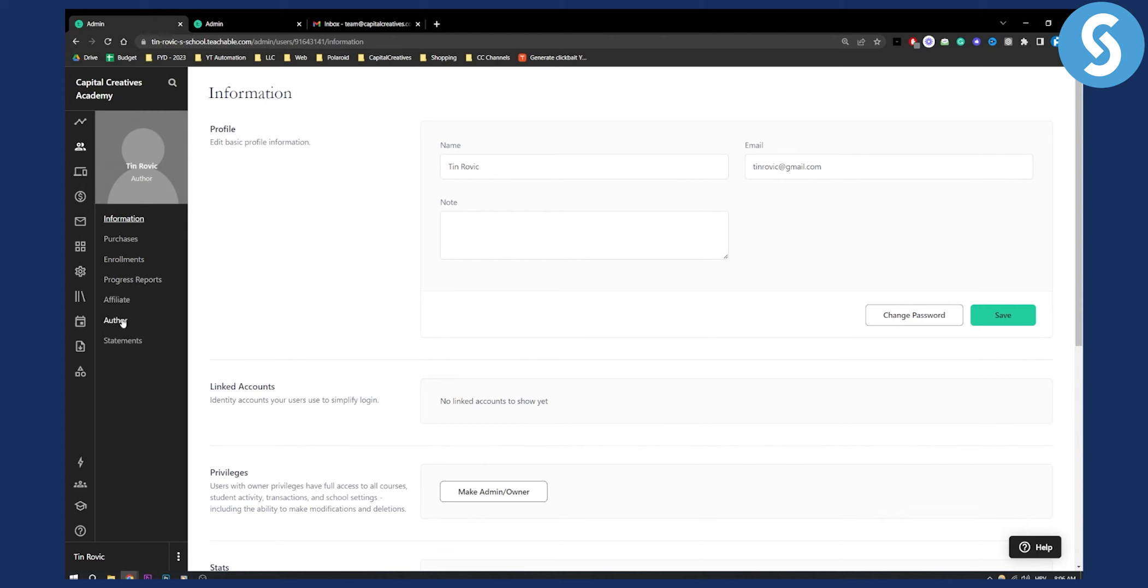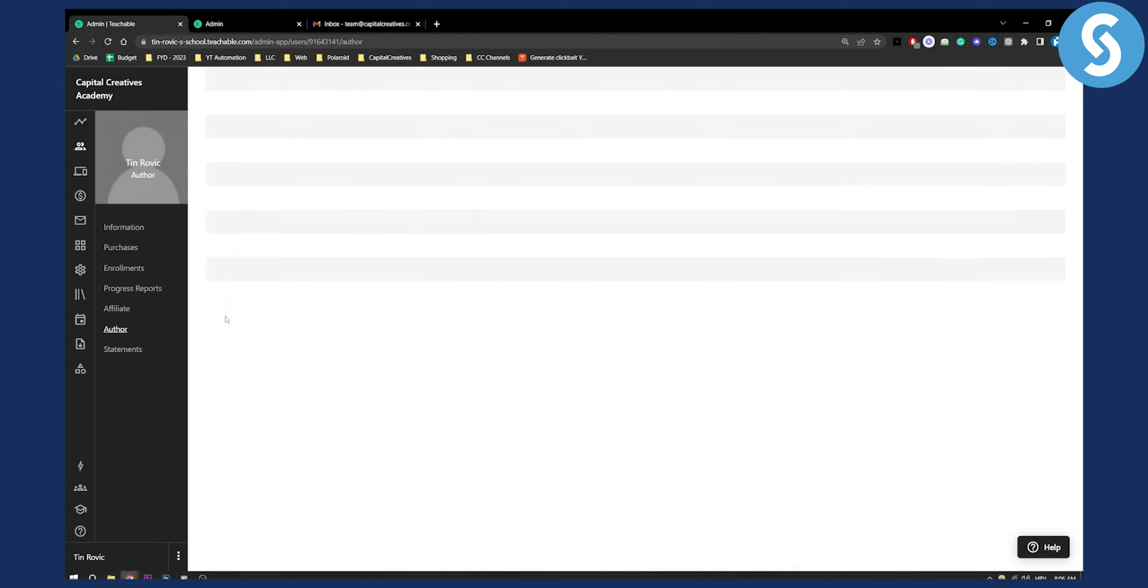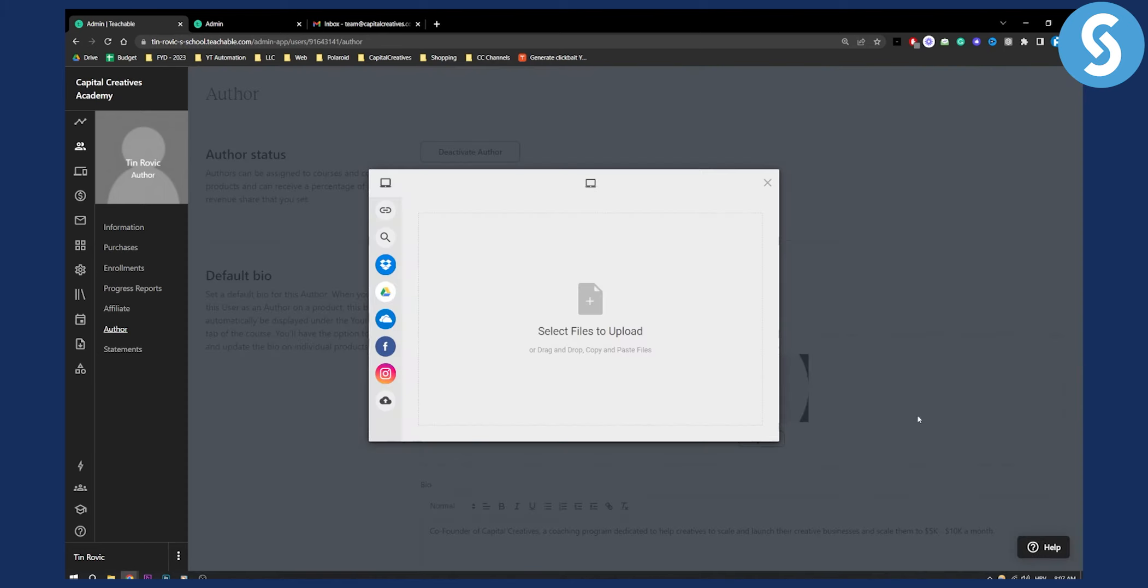So what we need to do is we need to go back to author again, and here as you can see we will have an image. So here we can replace an image, and all we have to do is just upload an image right here.